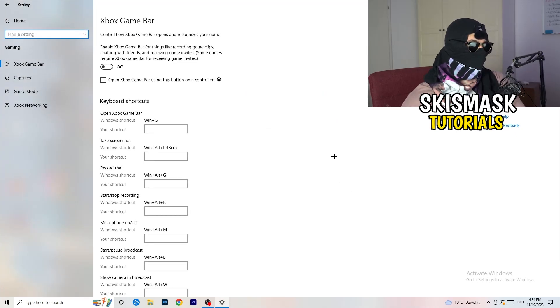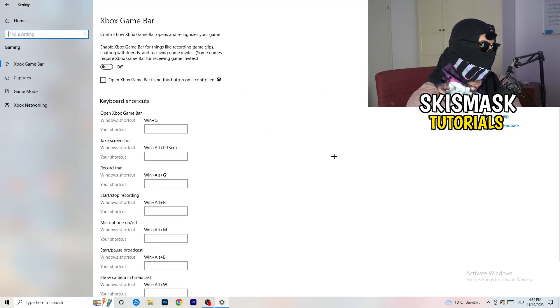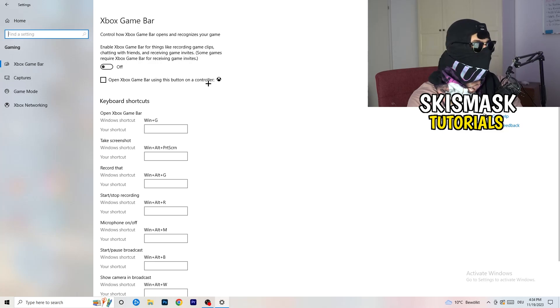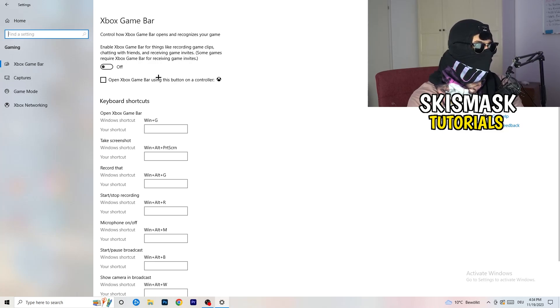Go to gaming as you can see right here. And what I want you to do here is really simple, go to Xbox game bar. What I want you to do here is going to be to turn this off.